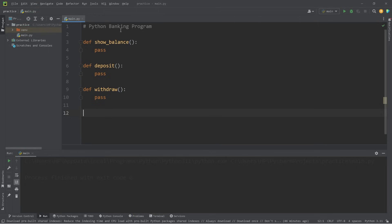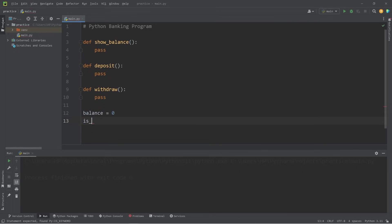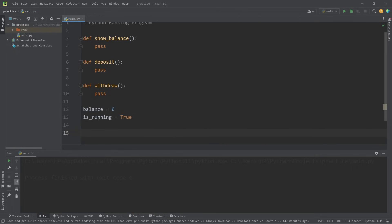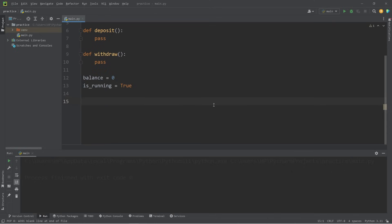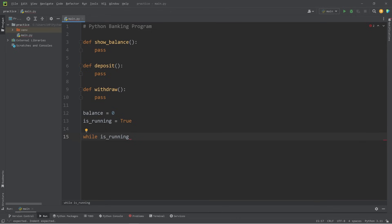We have our three functions. With our banking program, we'll need to show a balance, make a deposit, or make a withdrawal. What variables do we need? We'll need a balance, which I will set to be zero initially. I will also create a boolean called is_running set to true. If at any time we set is_running to false, we'll exit the program. The majority of our code will be placed within a while loop — while is_running. Since this is a boolean, checking if it equals true is not necessary.